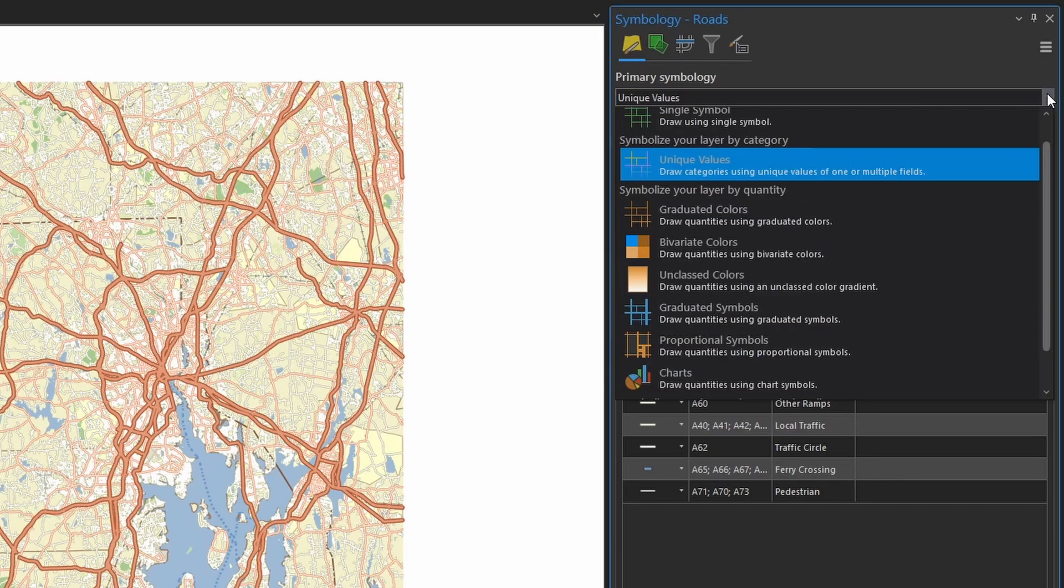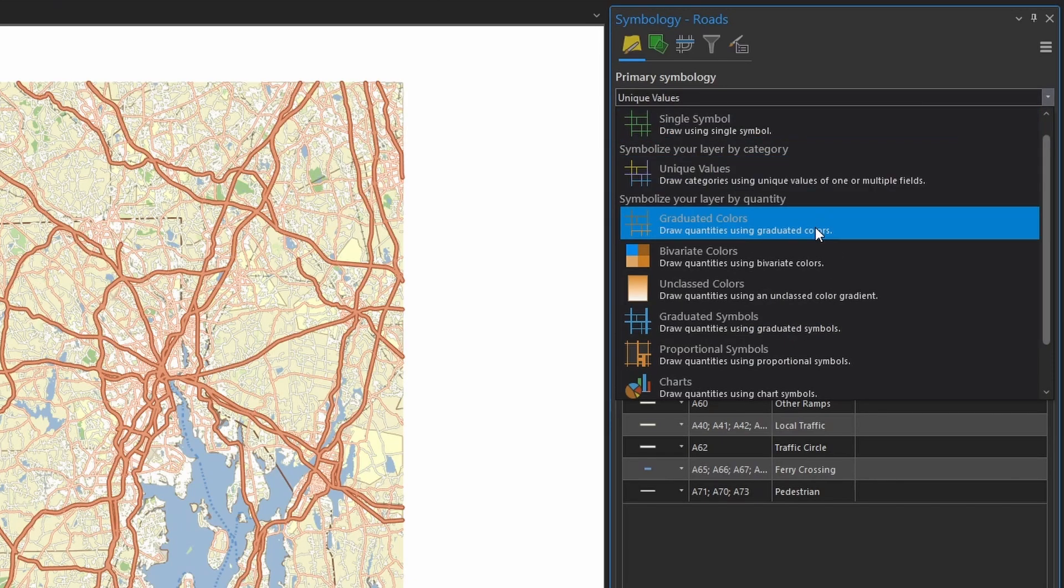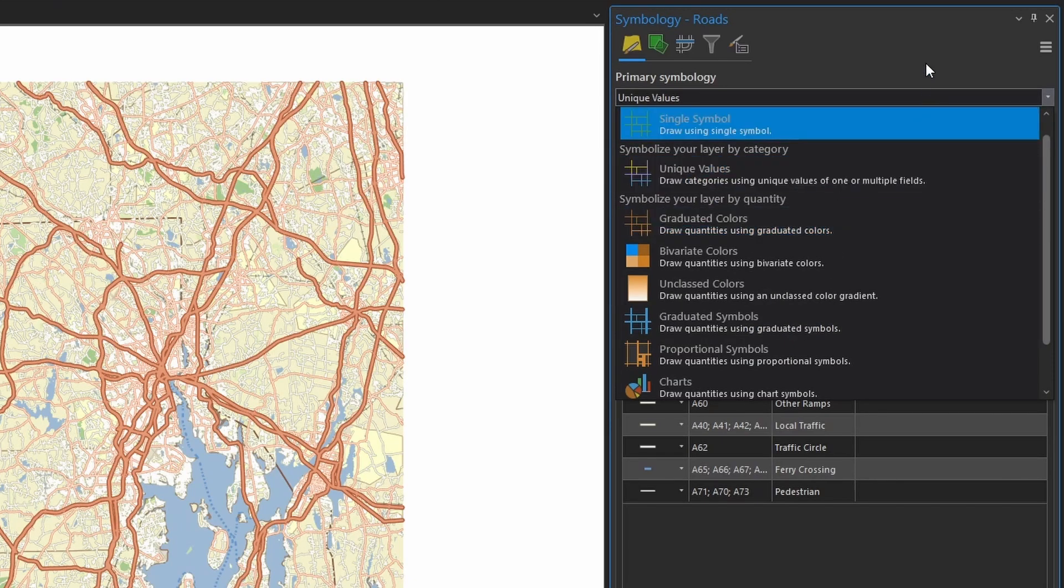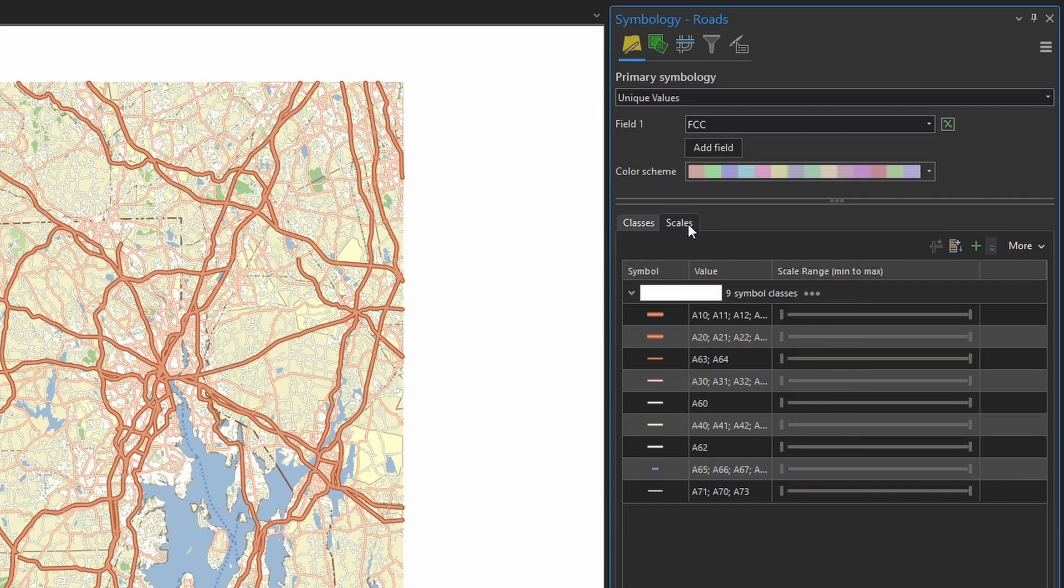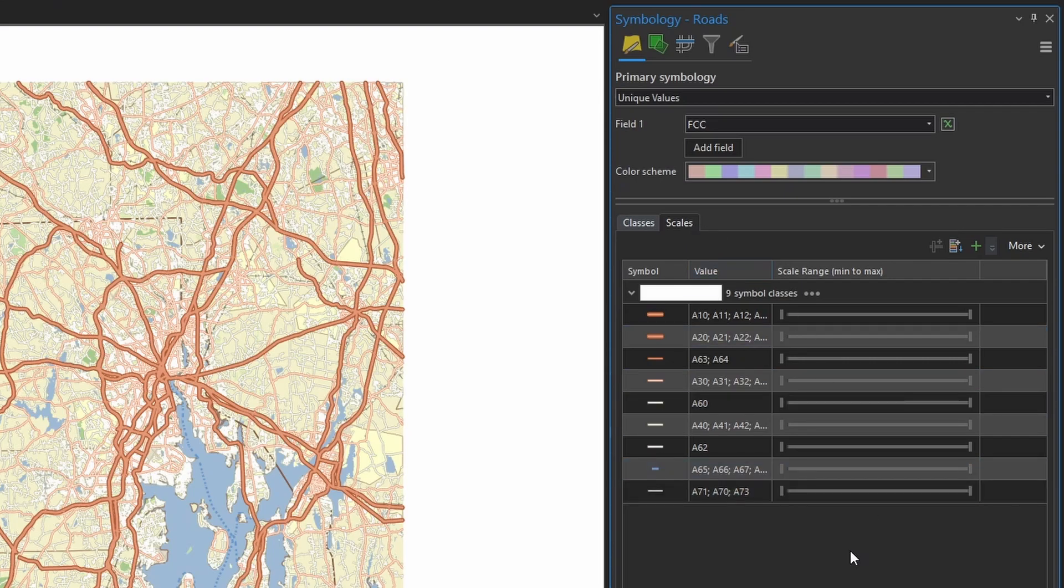Now, as long as you're using unique value or graduated colors, you'll have this little scales tab, and that's where so much magic happens. Now, instead of using layer scale dependencies and definition queries, we can control and fine-tune which symbol classes display at specific levels of detail. So let's dial a few of these in now.